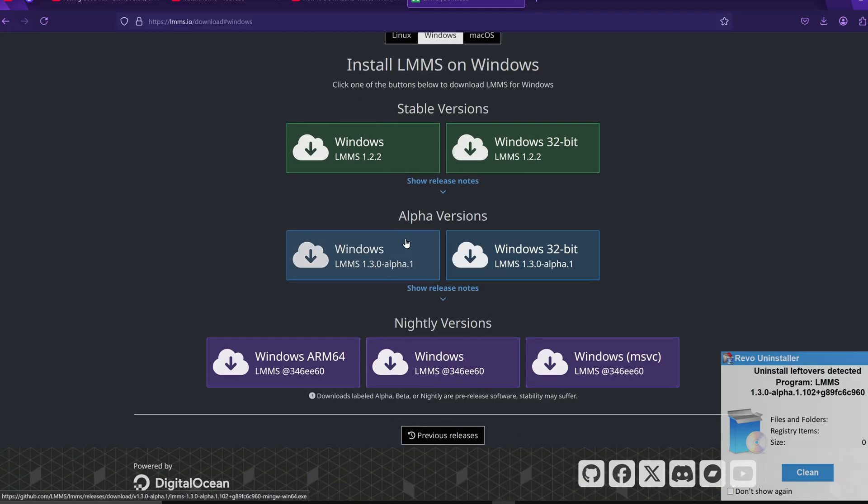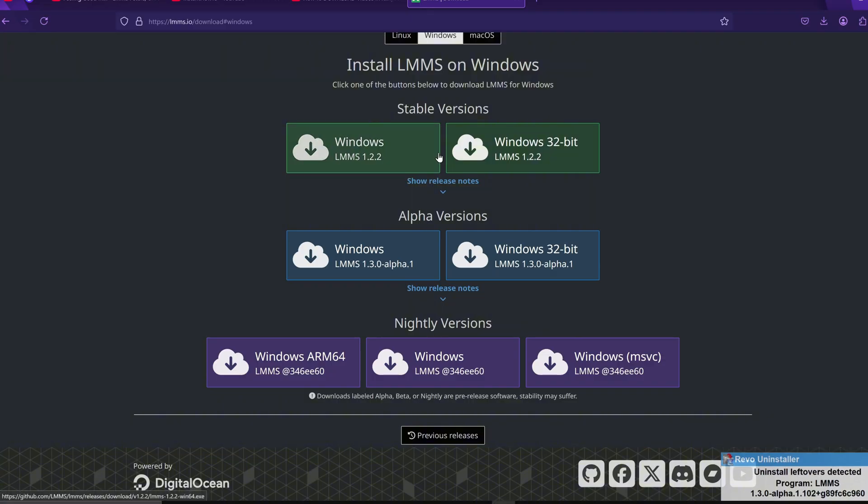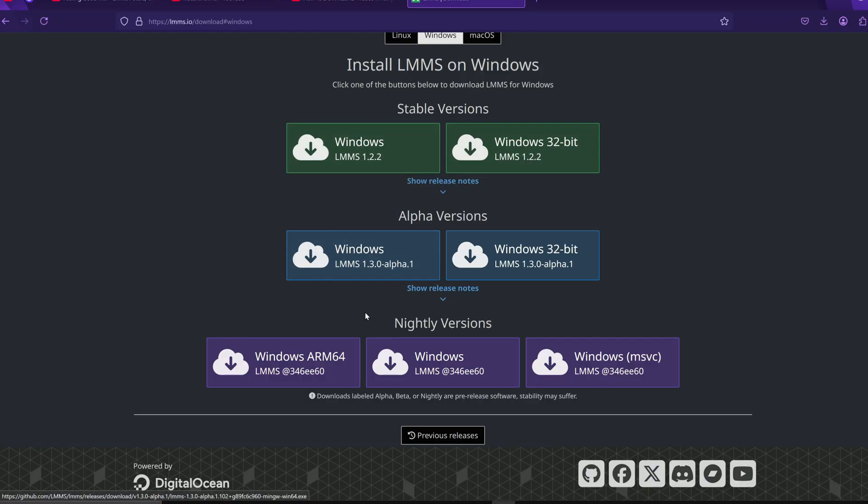Here, you'll find stable download options for both 32-bit and 64-bit versions of Windows. Just pick the one that matches your system. I'm going to choose the stable 64-bit version, but you can also go with the alpha version if you want to try newer features.